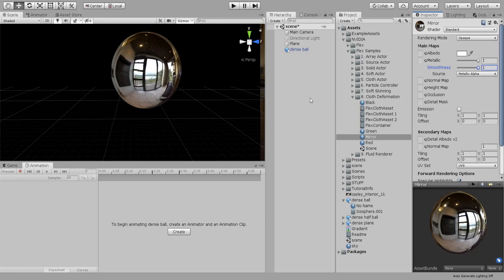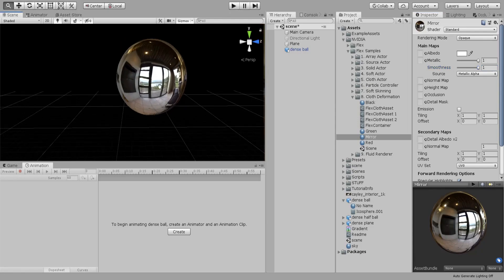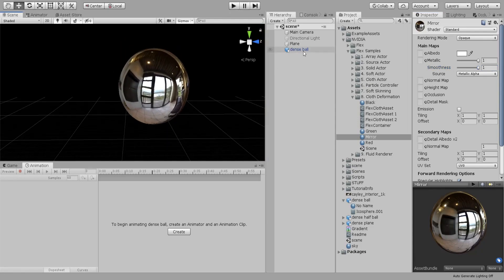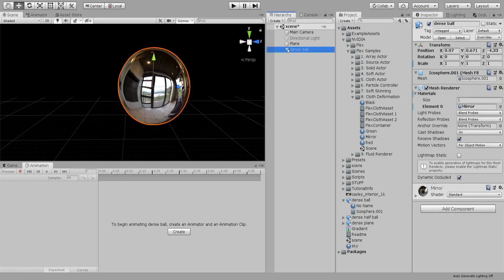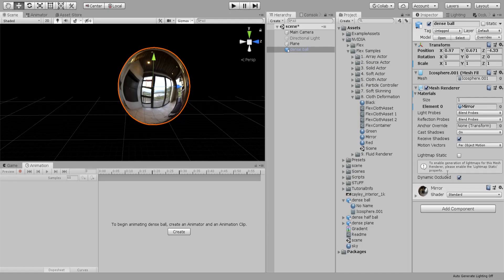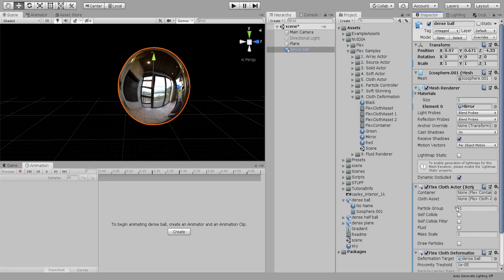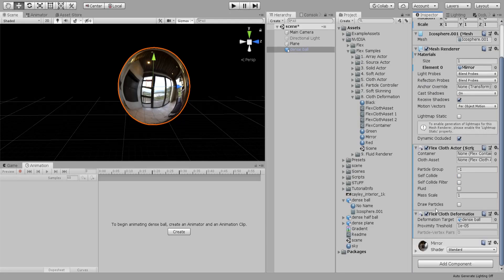After that you just go ahead and type in cloth and you will have cloth deformation which will add two scripts. This will be assigned to the object itself by default. Then let's throw in our container.